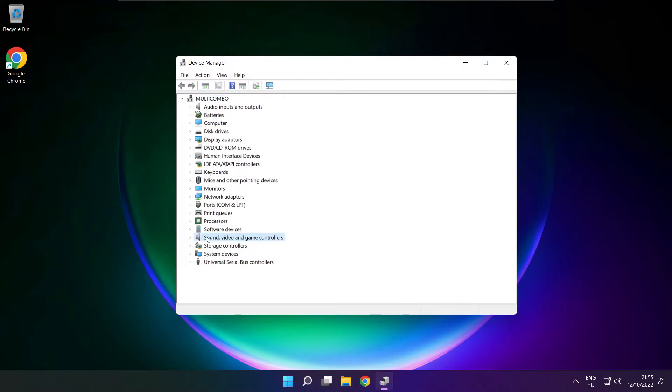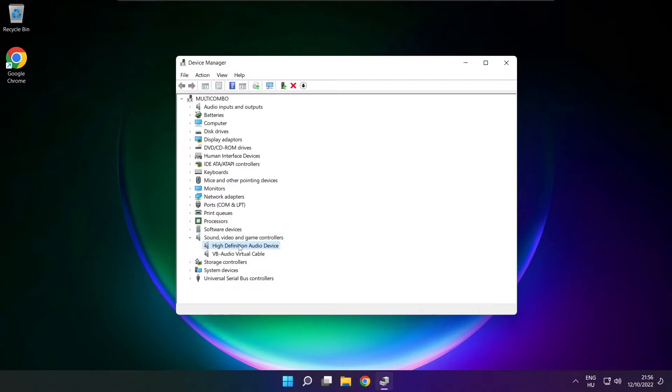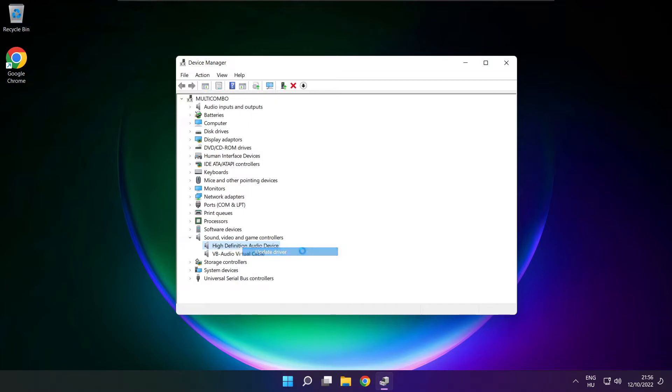Click sound, video and game controllers. Right click your used audio device and update driver.